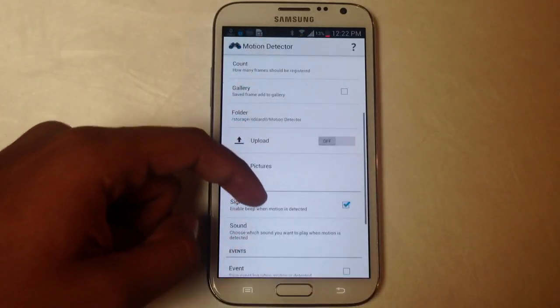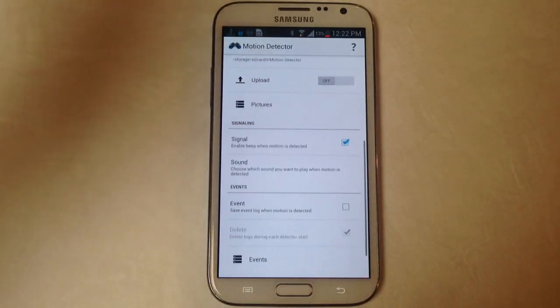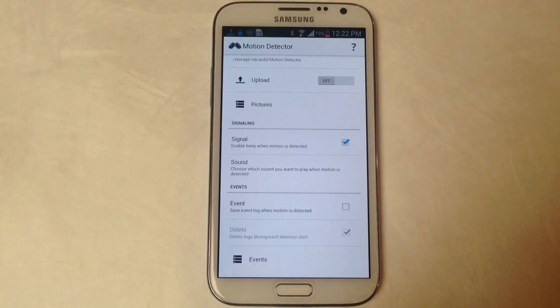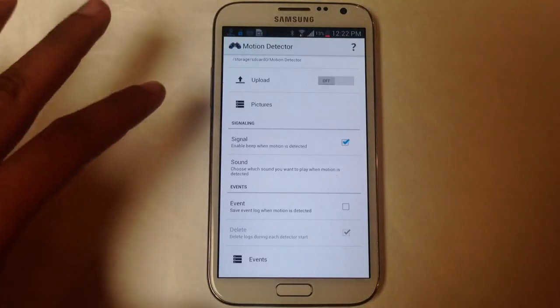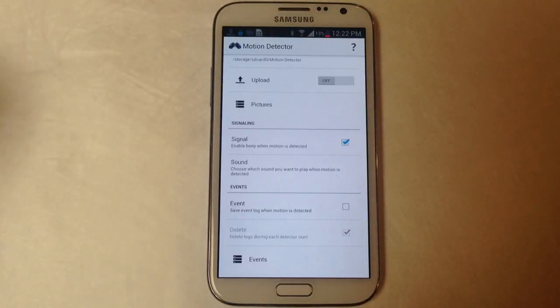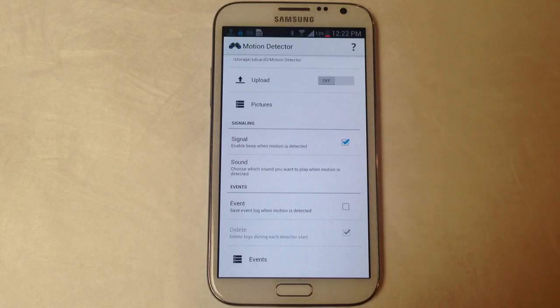You can also change some other settings if you want. Every time it senses motion you can make it make a sound or just some kind of signal and things like that.